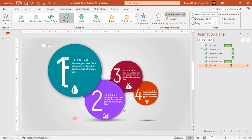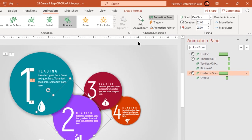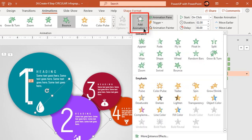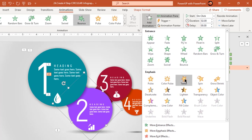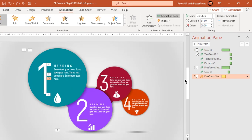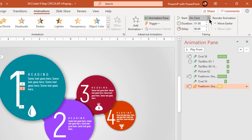Now again select the second shape, go to the add animation option, and apply teeter animation. This animation will give the effect as if the shape is trying to adjust its position. Start it after previous.